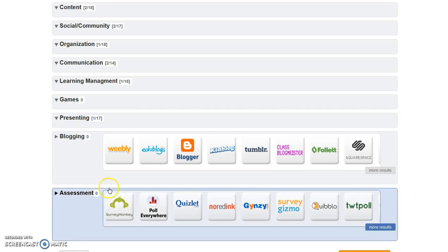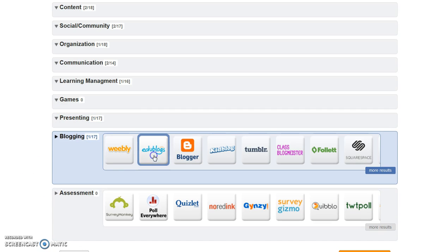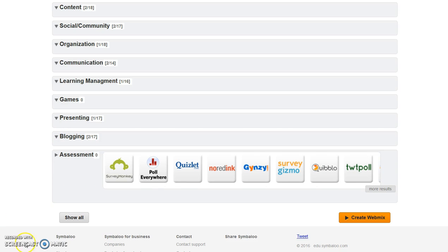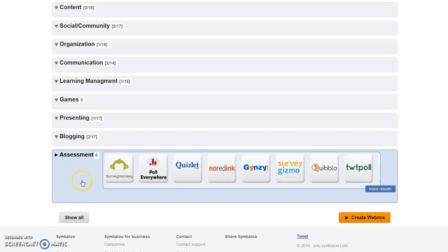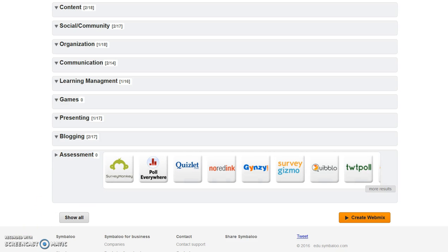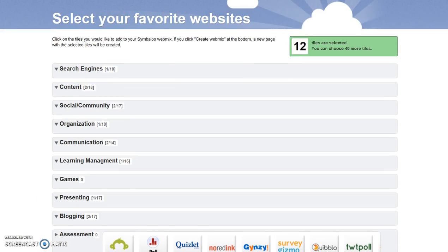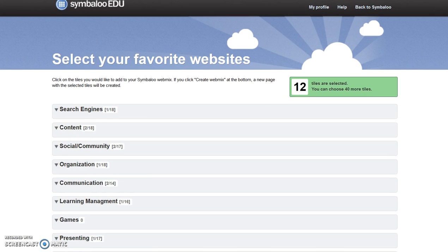Our blogging platforms — Edublogs and Blogger from Blogging. And I'm not choosing one of the assessment options. Scroll to the top of the page and view the number of items you've selected. Verify the number meets the module requirements. I've selected 12. Then move to the bottom of the page and select Create Webmix.